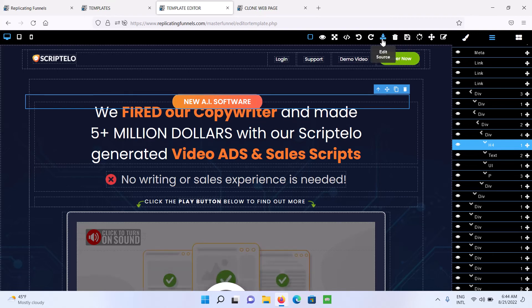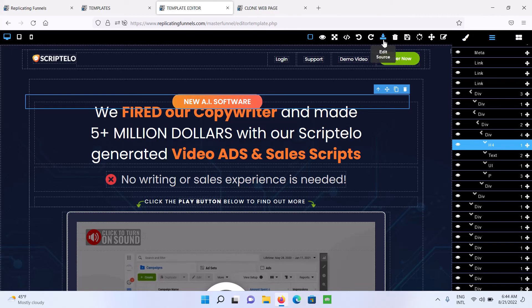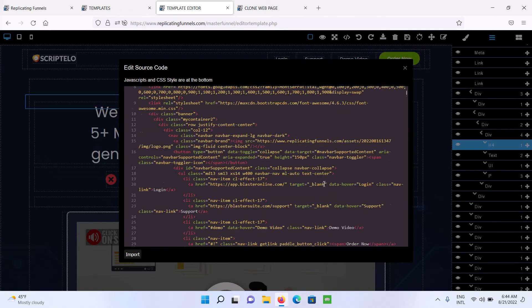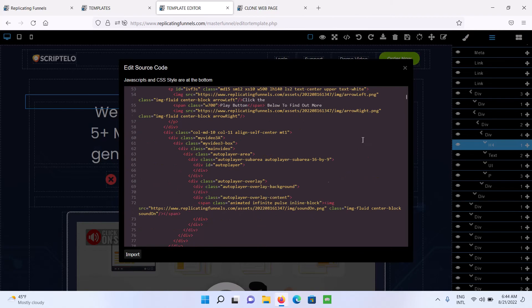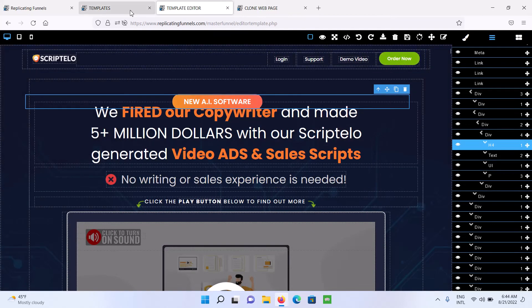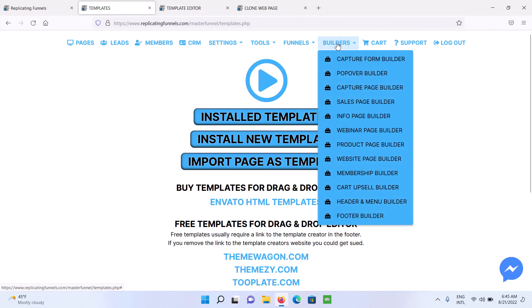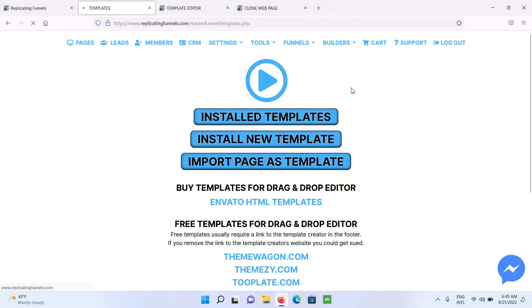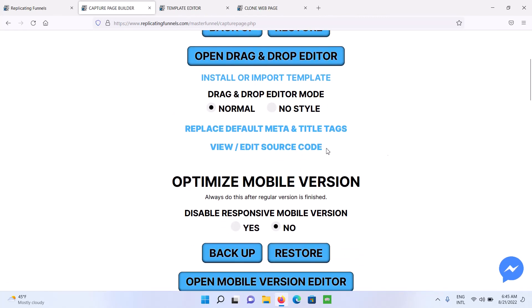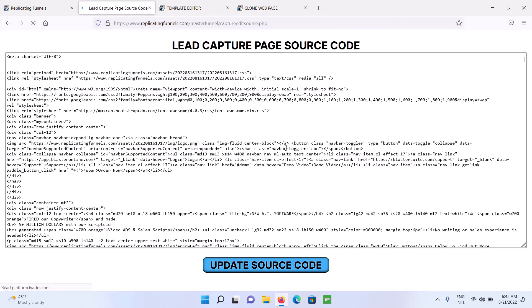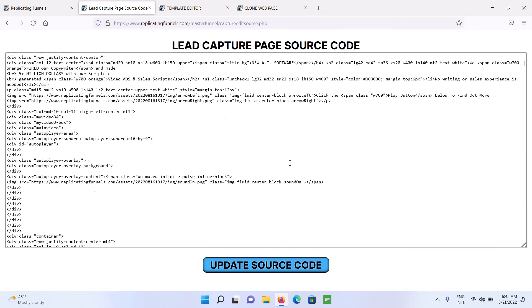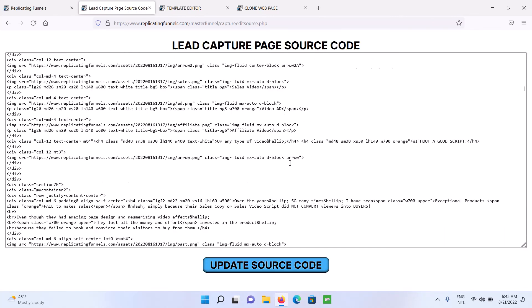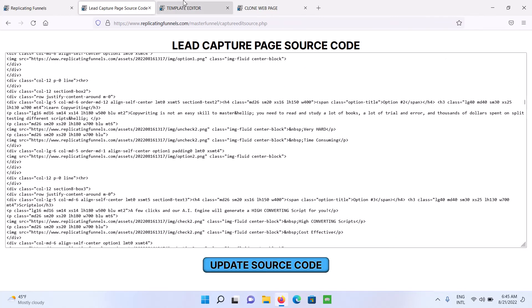If you want to edit the source code inside of the template, you can do that here. You probably never really need to use this, but it's available if you want to use that. You can also edit the source code on each of the pages. So for instance, if you go here to Builders and go to Capture Page Builder, you will see you've got a link here to view edit source code. So it's probably easier to edit the source code right in these sections than in the actual editor.